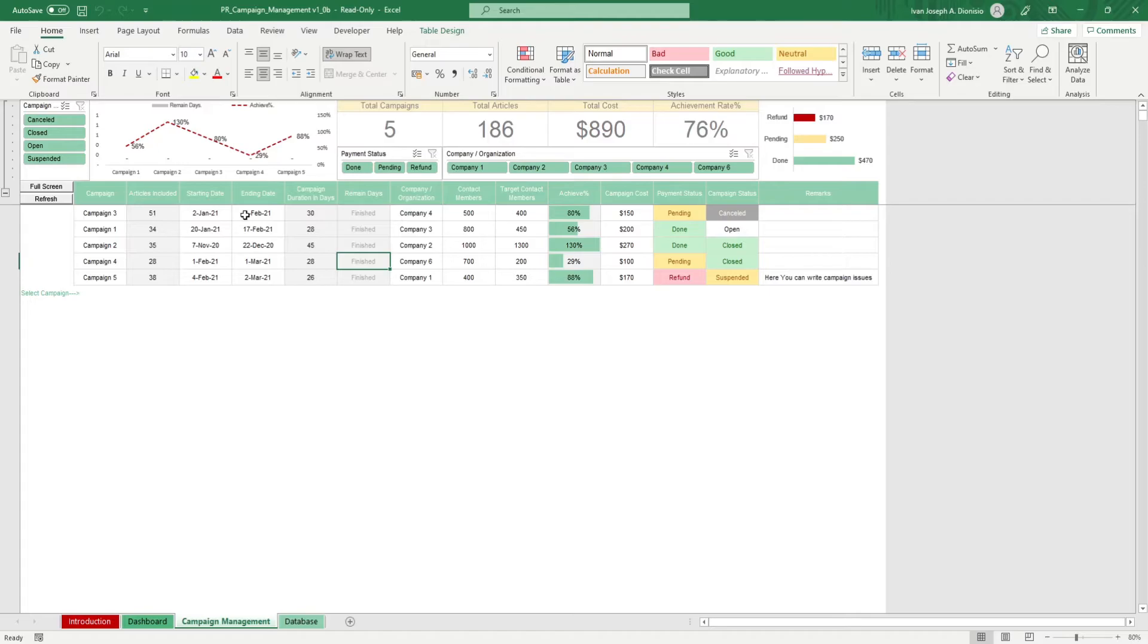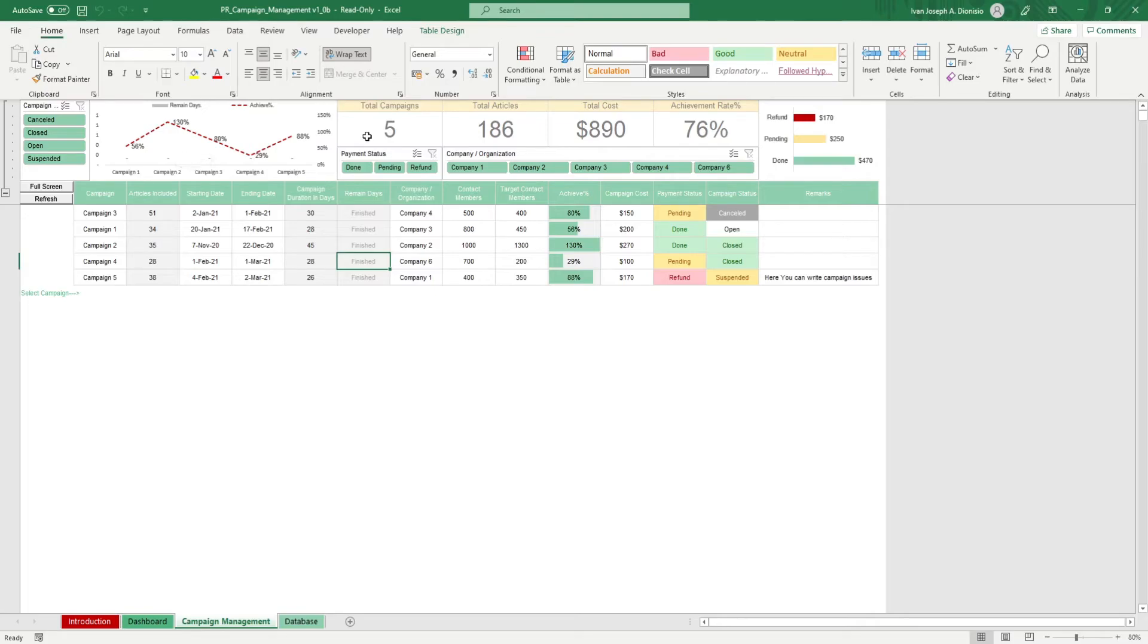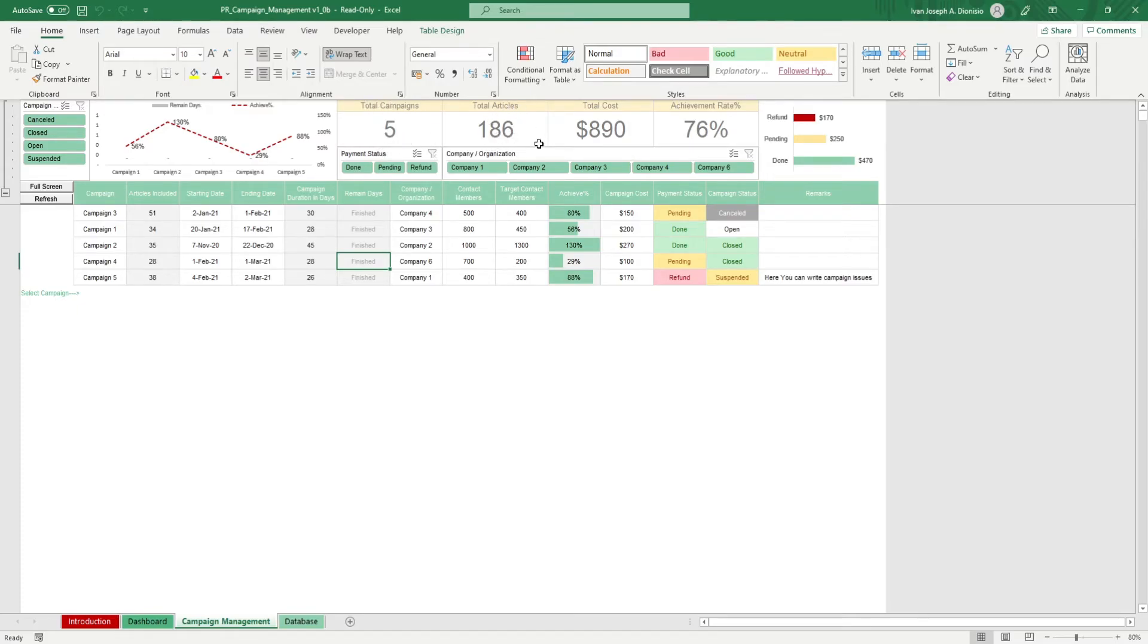On top, you also get a small dashboard that shows your remaining days per campaign and your spending breakdown. You get as well some highlighted metrics such as the total campaigns, total articles, total cost, and the achievement rate.